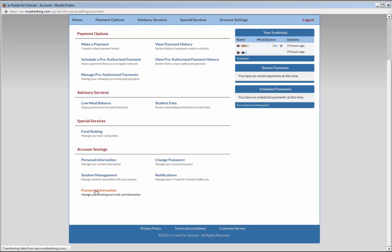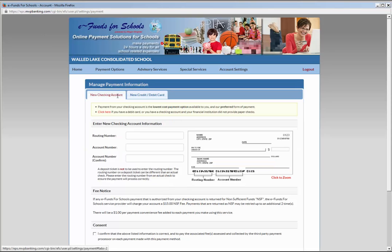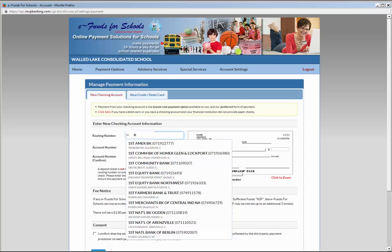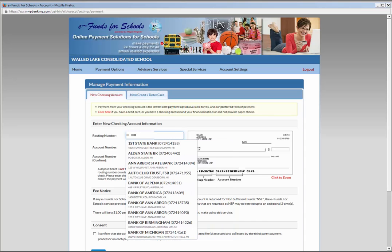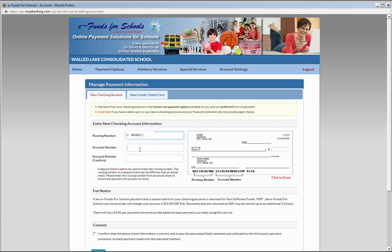Here you are given the option to add a new checking account and or a credit debit card. We will begin with the checking account. Using the image provided as a guide, enter the routing number you can find on the front of your paper check. As you enter the routing number, the bank should automatically populate for you to choose. Enter the checking account number twice to verify the correct number.